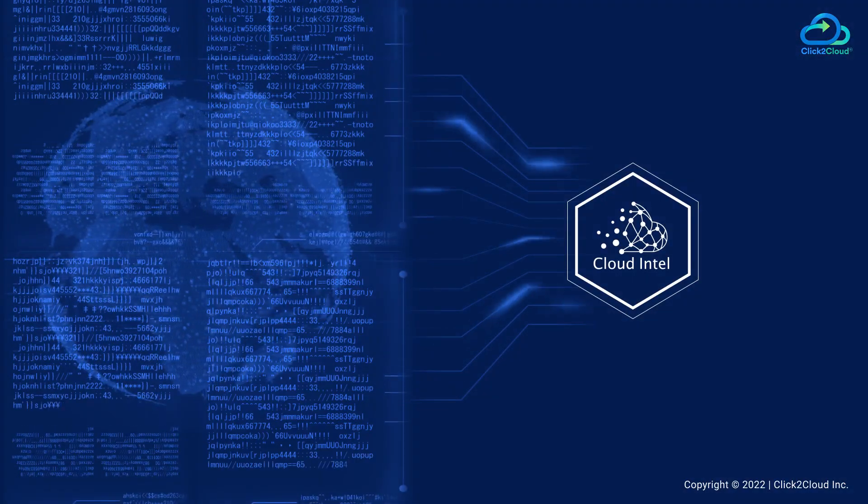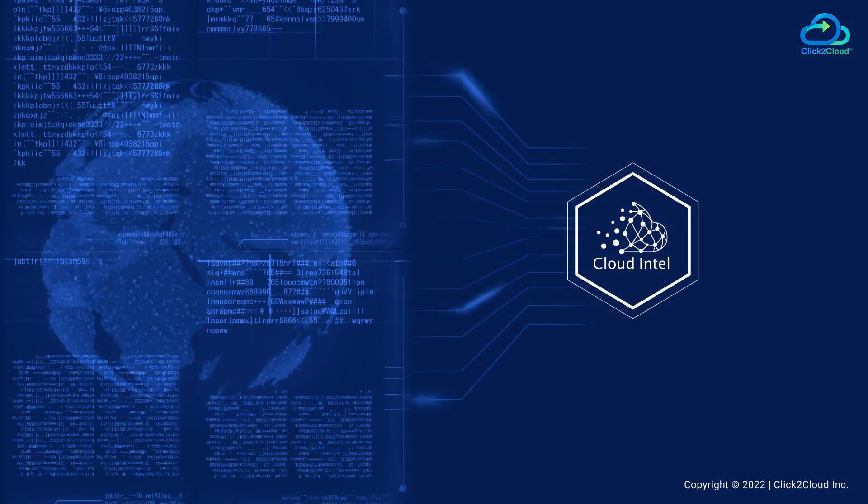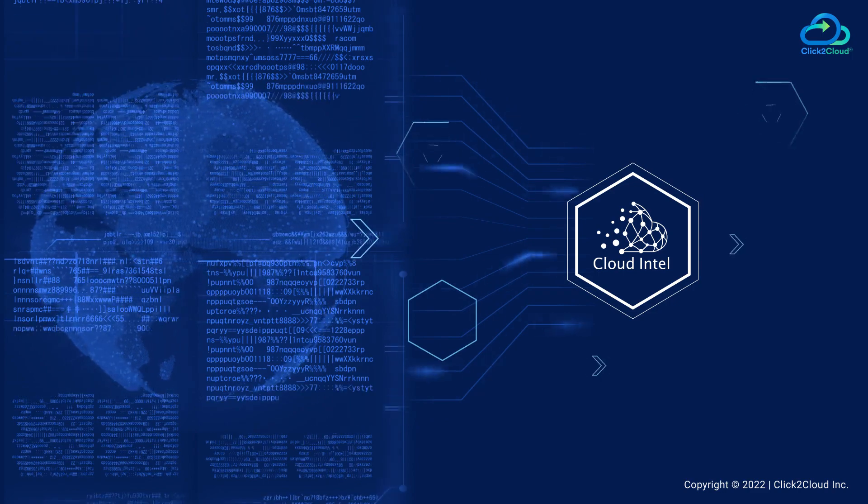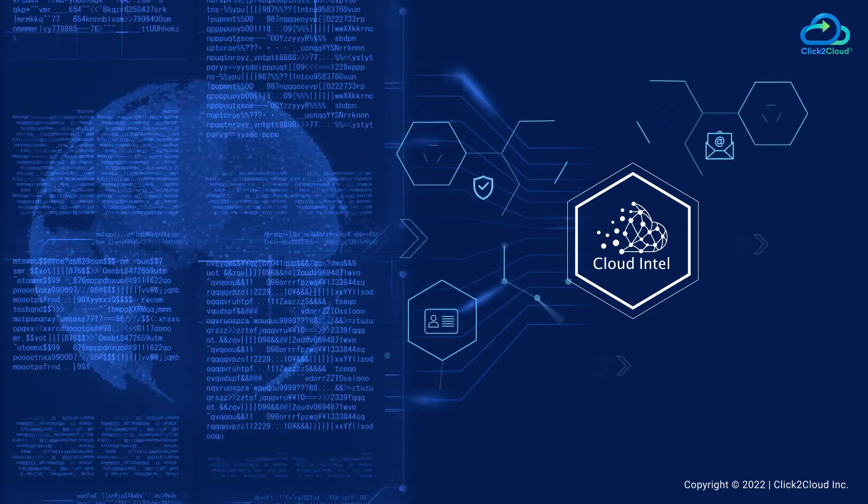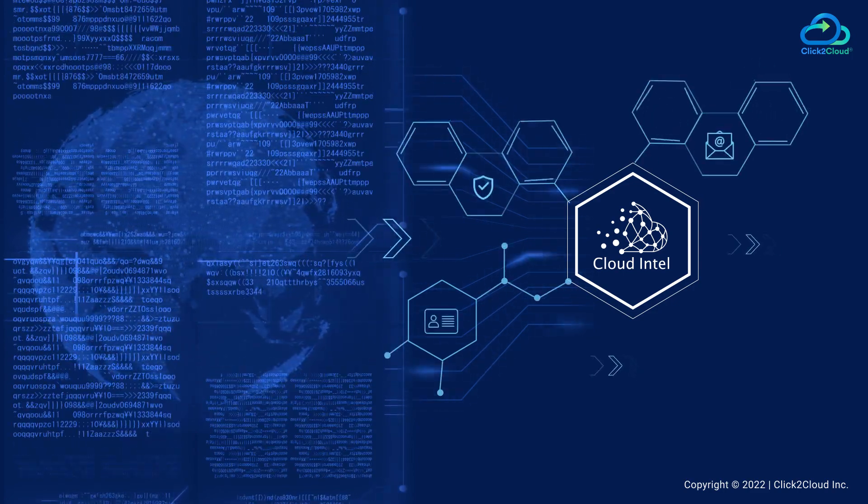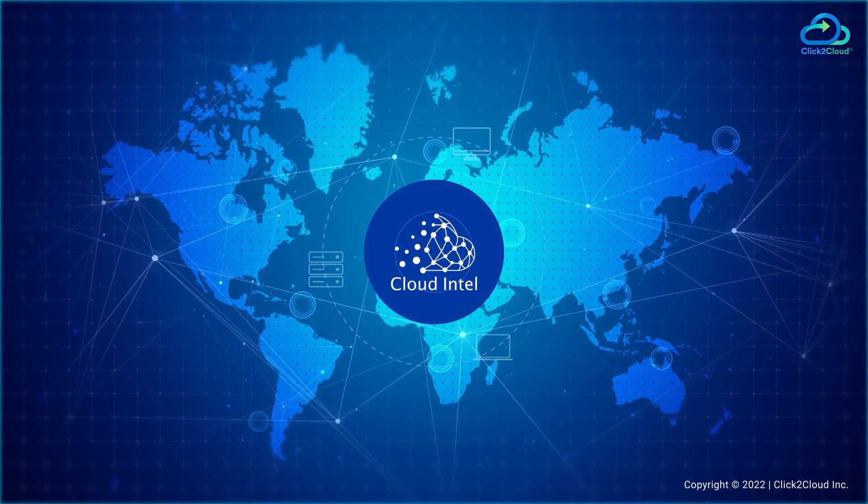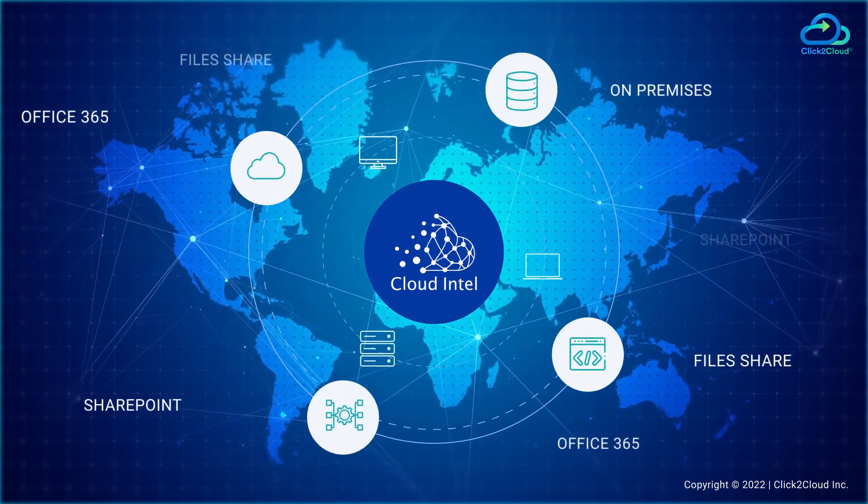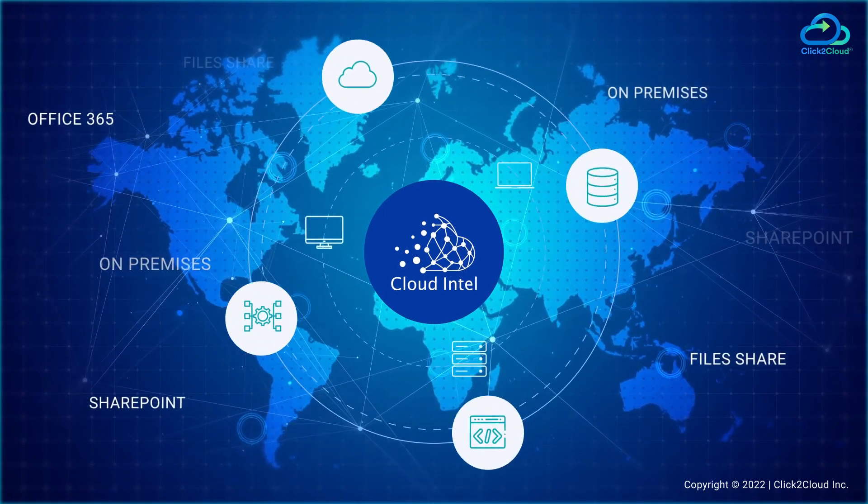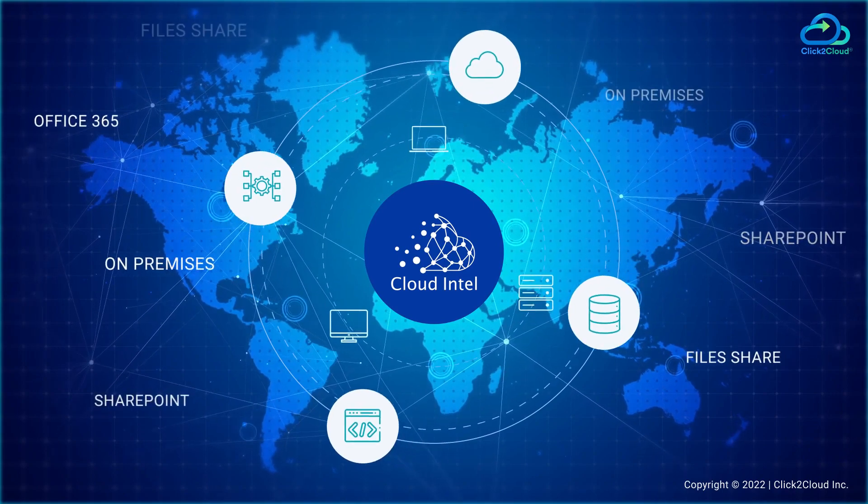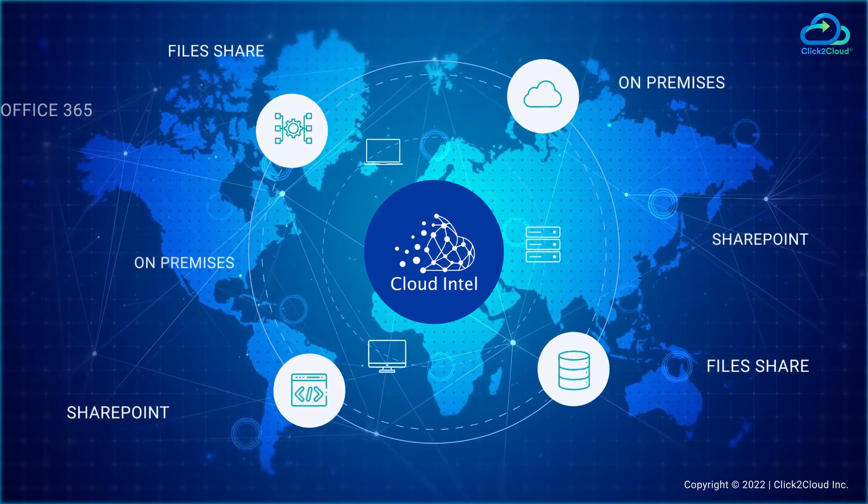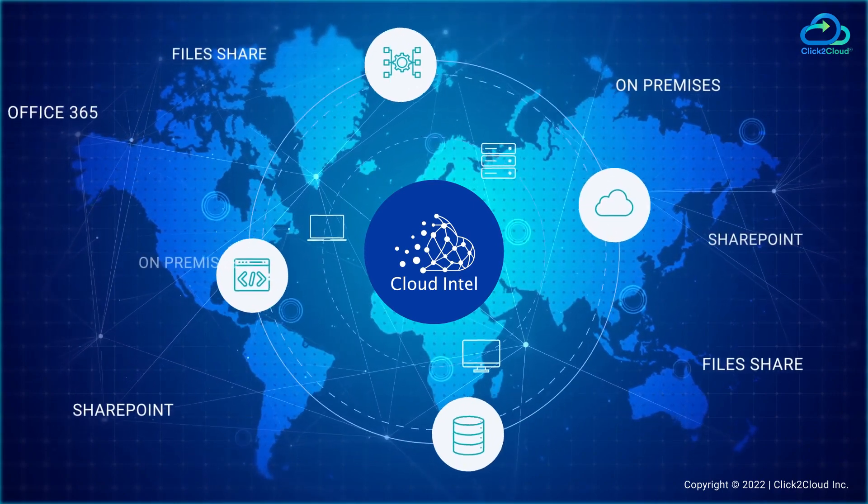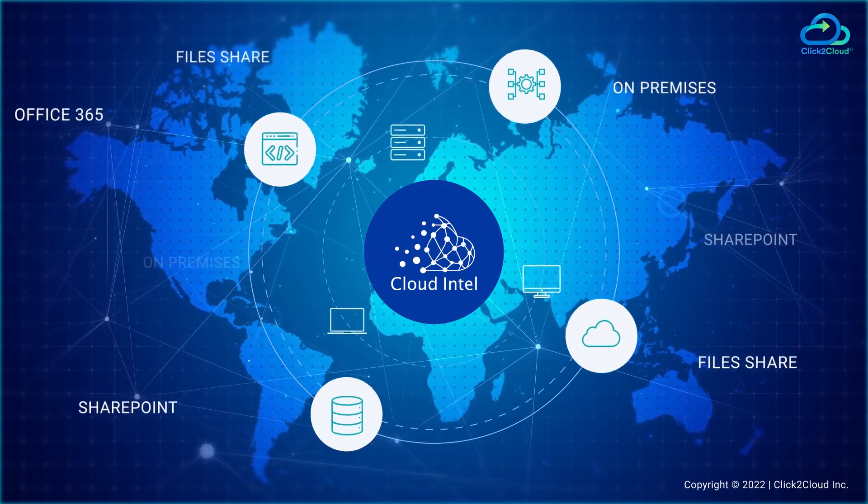Based on information retrieved from on-premises and cloud IT infrastructure, Cloud Intel creates an action plan for cybersecurity assessment. This tool collects data from computers, laptops, and servers that run Office 365, SharePoint Online, file shares on-premises and in the cloud, as well as databases, applications, and infrastructure.